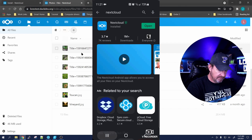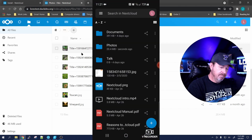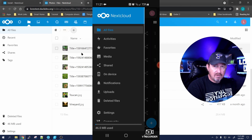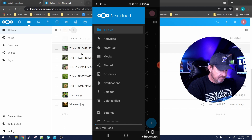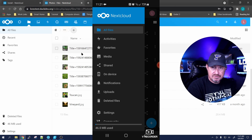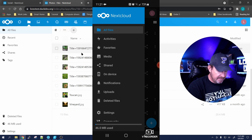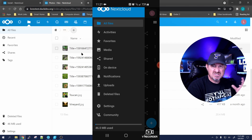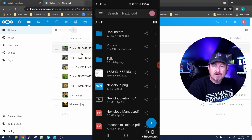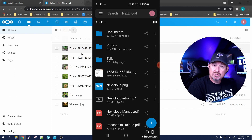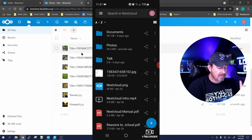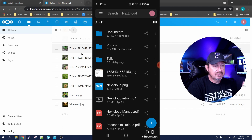If you click the three lines in the upper left, it's got all the same options as you have on your desktop - all your files, activities, favorites, media, shares, notifications, everything is there, just like the desktop. It's kind of nice to have this app on your phone if you're involved in a project and away from your desktop. Somebody has a question and they can shoot it to you, and you can answer it over your phone.